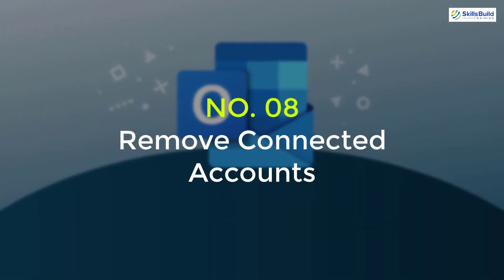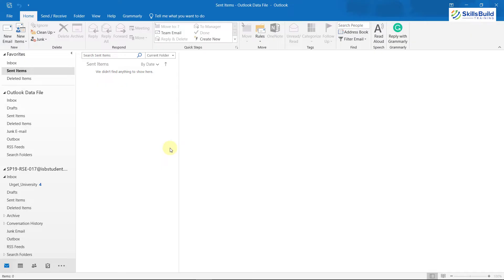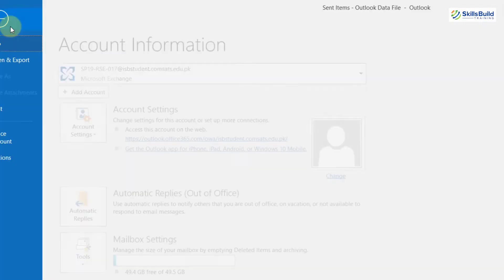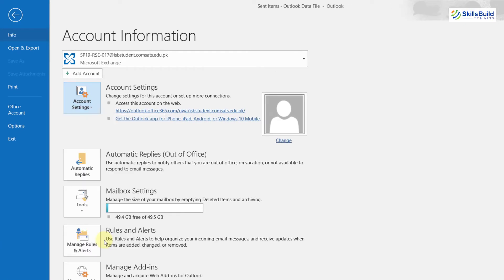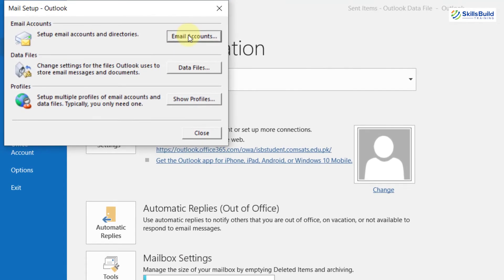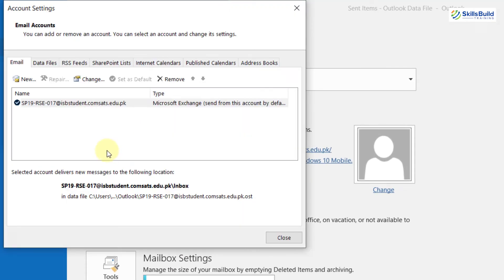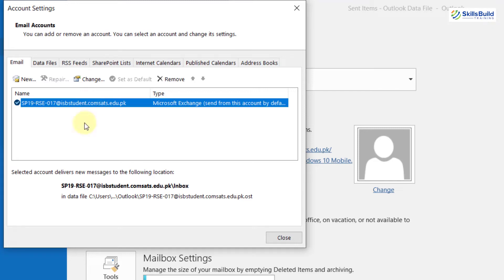Tip 8: Remove Connected Accounts. In Outlook, you can use up to 20 accounts at a time and sometimes that can be the reason you are not seeing your emails. To fix this, remove accounts you do not use often. Go to File, then Account Settings, click on 'Manage Profiles,' then click on 'Email Accounts.' Here it will show all accounts connected to your Outlook. Select one you want to delete and click the Remove button.